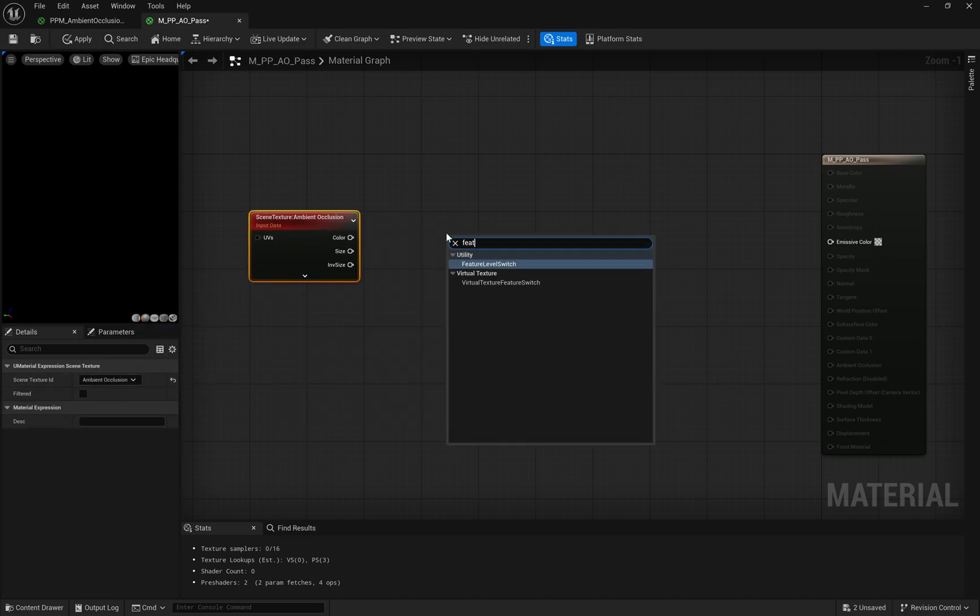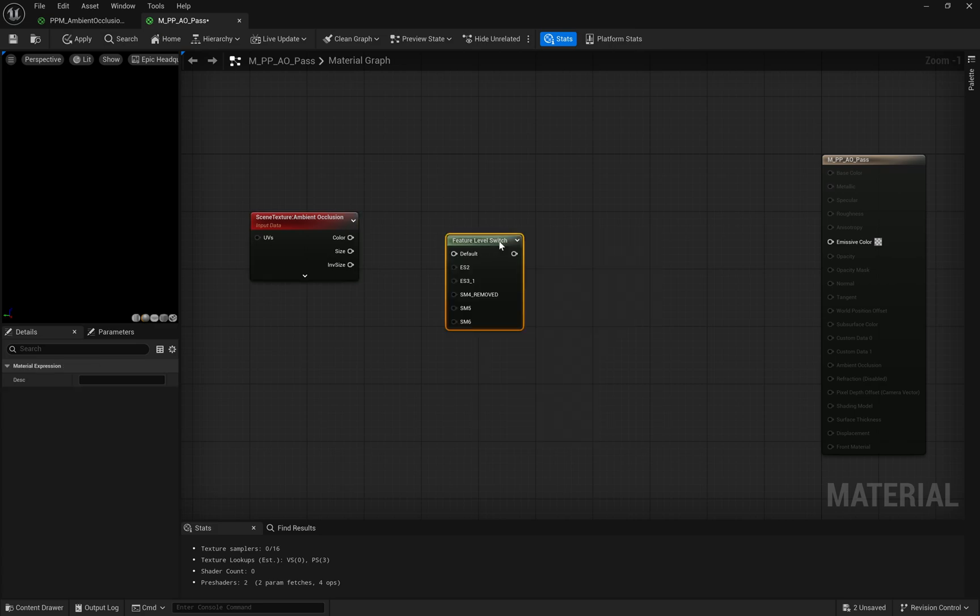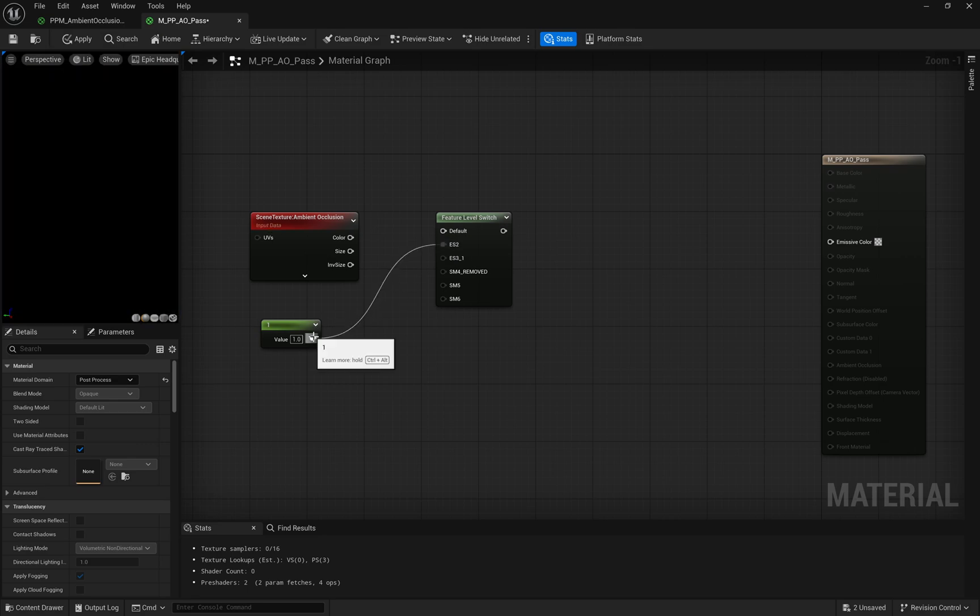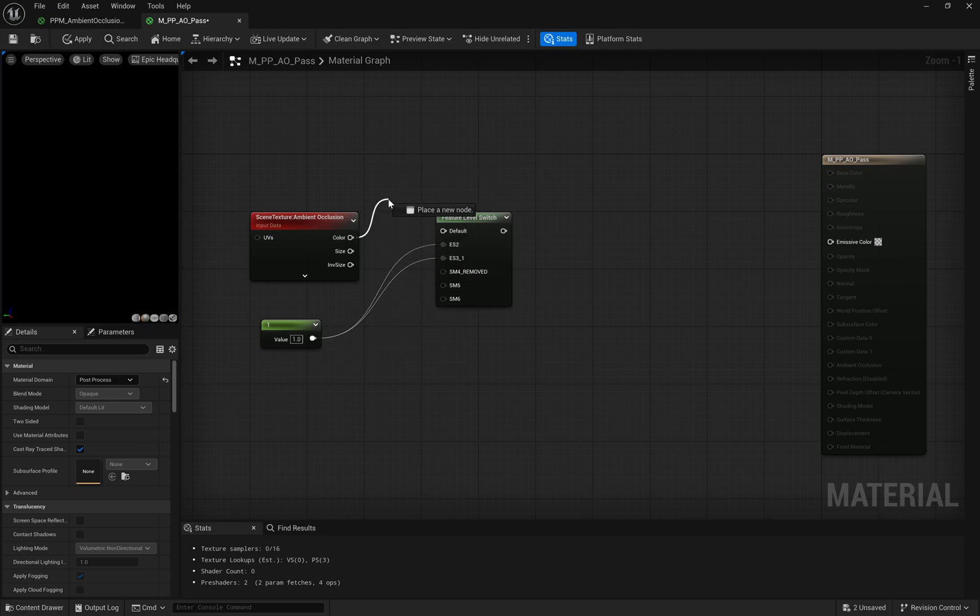Next is the Feature Level Switch node. To ensure consistency, we use a constant node set to a value of 1 as a baseline intensity. This keeps our AO effect predictable and easy to work with.